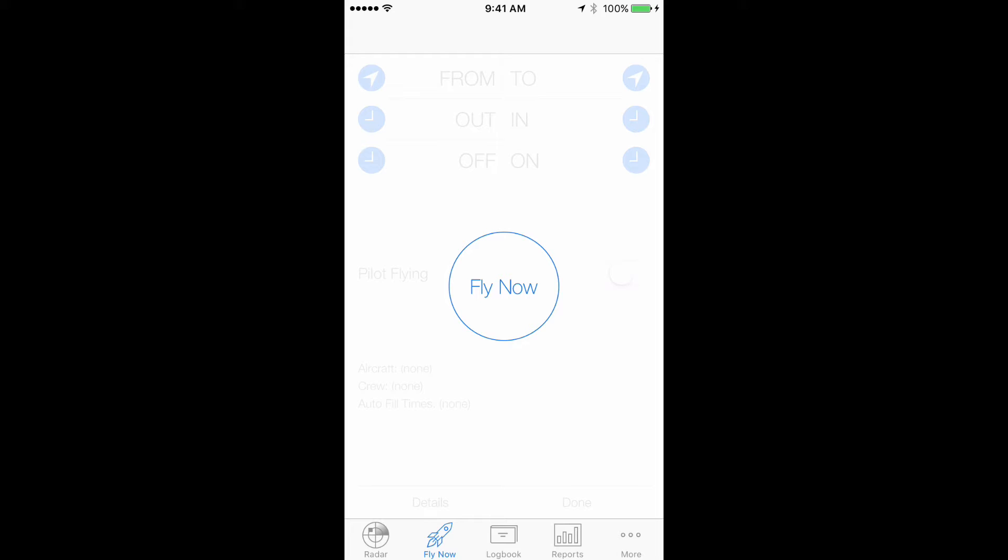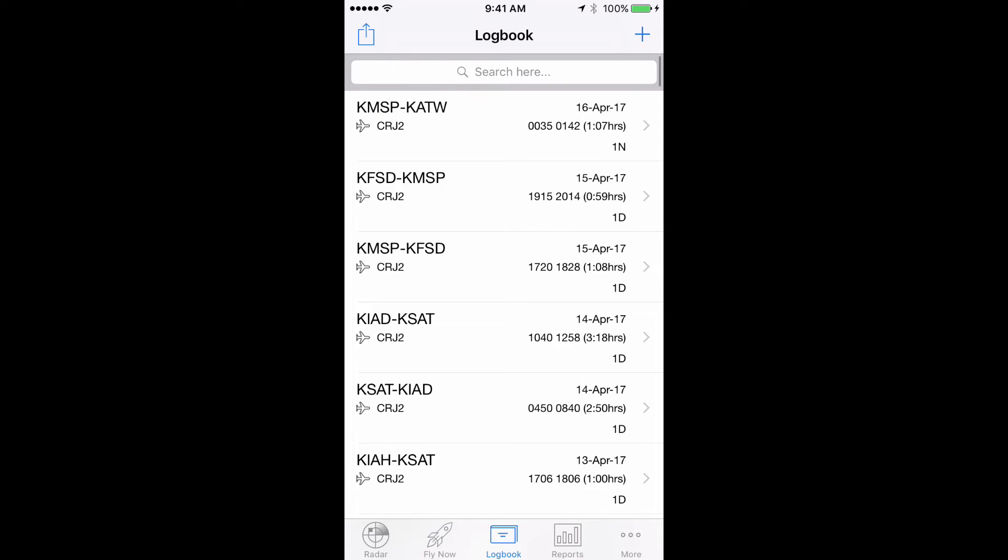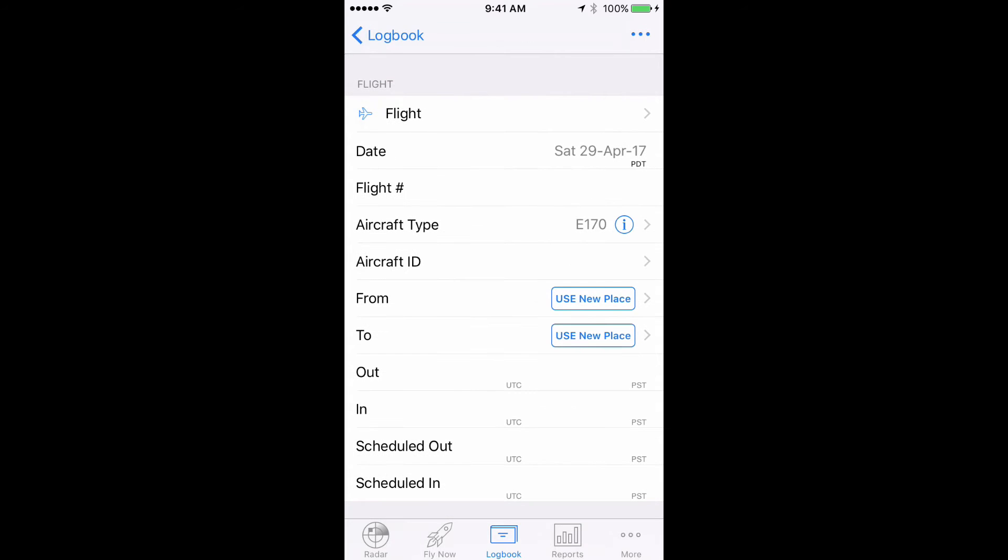First we'll tap on the logbook icon in the tab bar, then we'll tap the plus sign on the top right to add a new flight. We'll need to add the route field so we can input the airports flown to that day. Note that this is optional and only needed if you want to have accurate distance calculated and/or wish to keep a record of each stop.